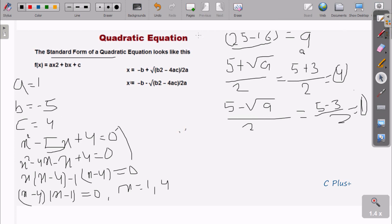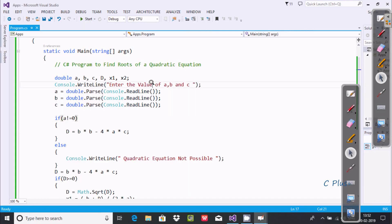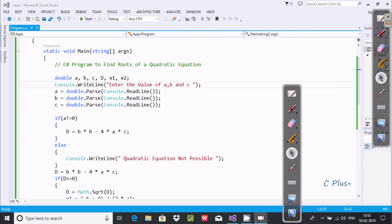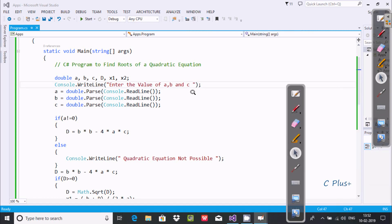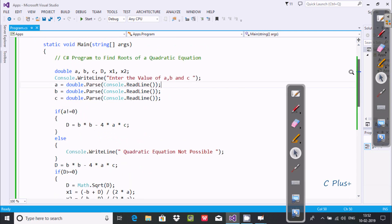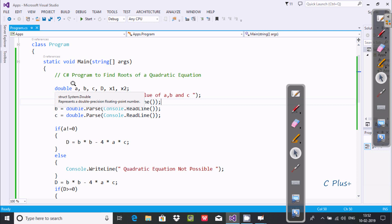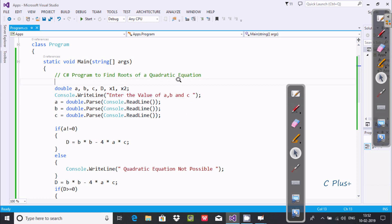Now I'm going to calculate this using C and .NET programming. Here is the code I have already written. I have declared six double type variables: a, b, c, d, x1, and x2. These are displayed to the output screen, and whatever values I enter are received by a, b, and c.